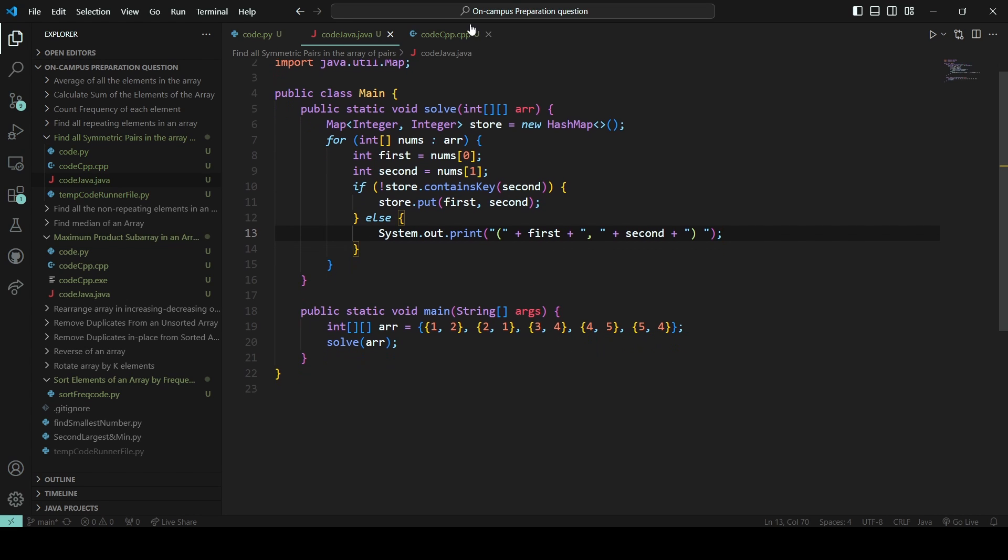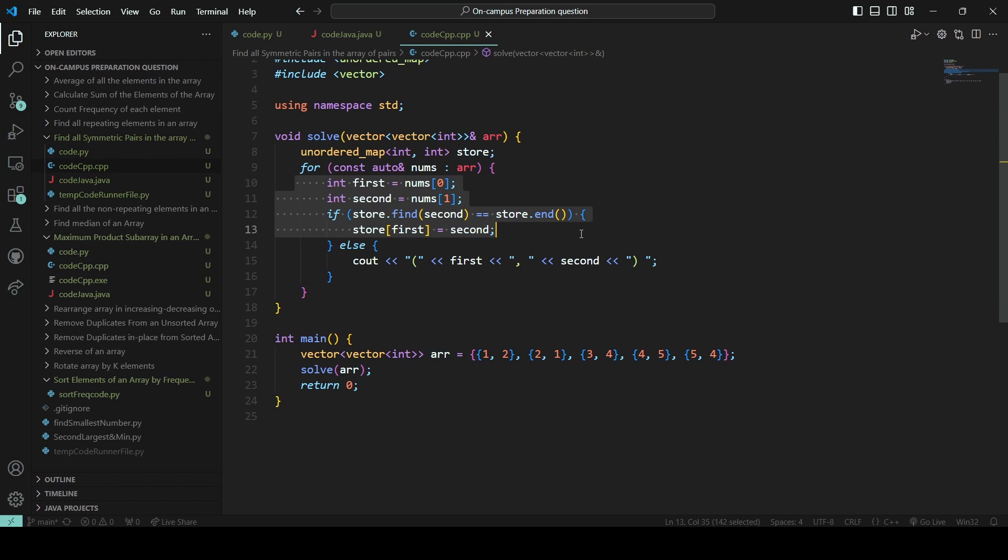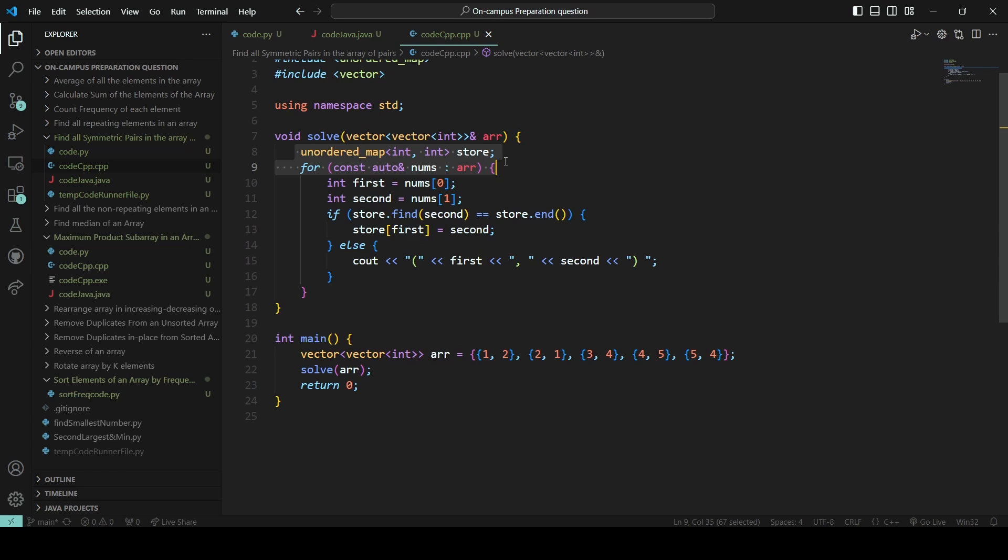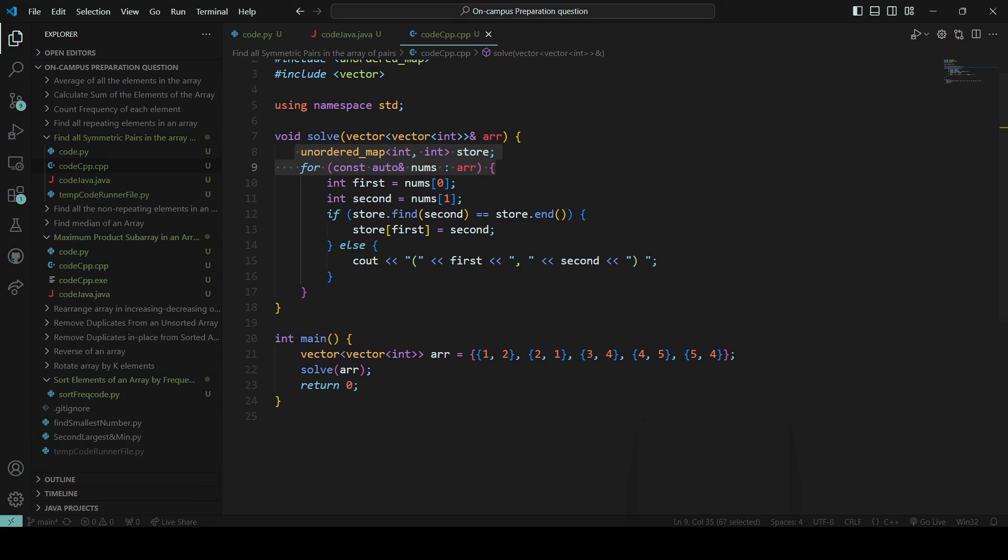And in C++ you can see the same thing. For-each loop we are applying and we are checking the conditions. There is an unordered map we are using. So yes guys, if you like this video, please hit subscribe and like button. And if you have any doubt, please put it in the comment section.